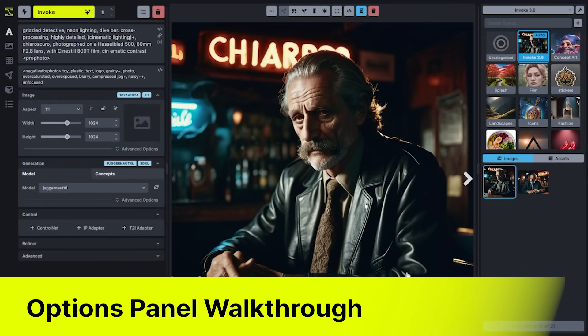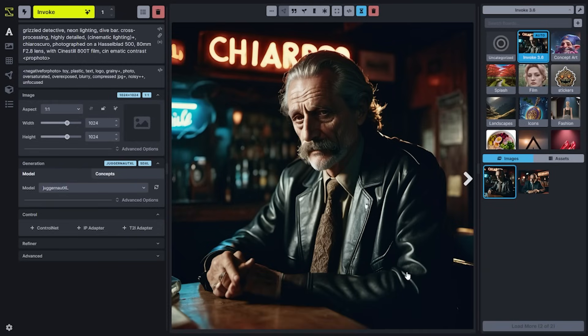Let's go ahead and break down the options panel for the basic text to image generation tab. Text to image allows you to generate a new image using a text-based prompt. If you've used other image generators like Midjourney or DALL-E, you've likely realized that the prompt that you type in isn't the actual prompt being passed into the model.